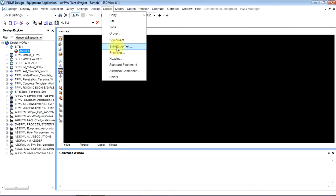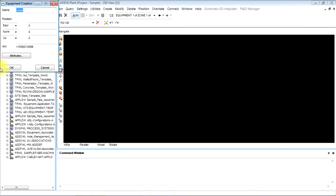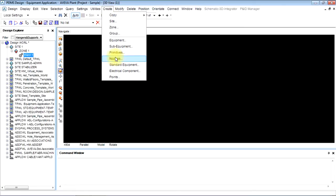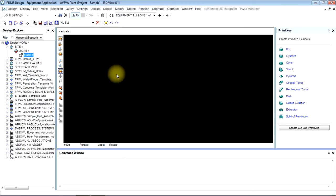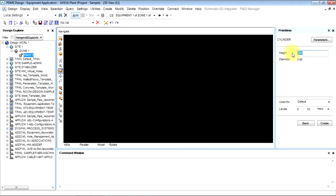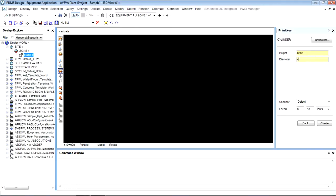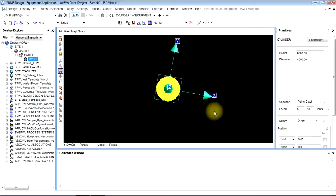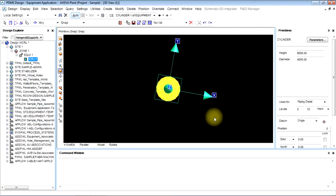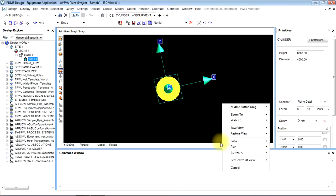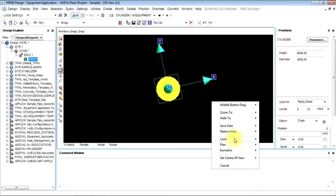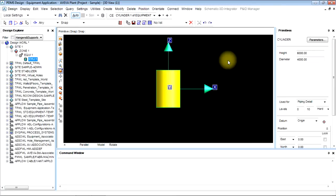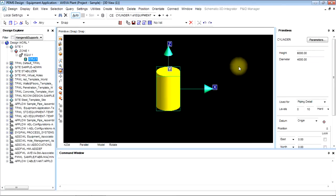Give primitives, give height and diameter, create it. It is rendered. The first way to move its view is to right click and look north. The other way is to drag the middle button and move it in desired direction.